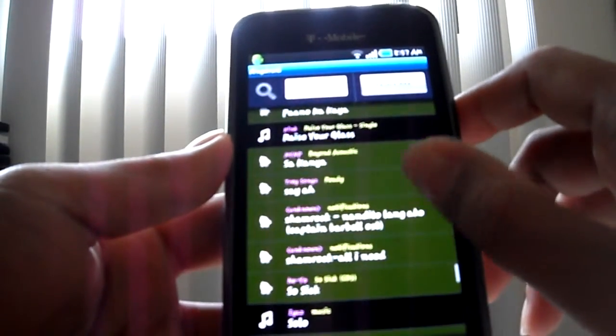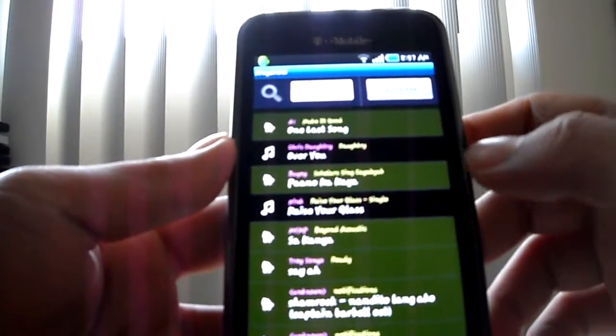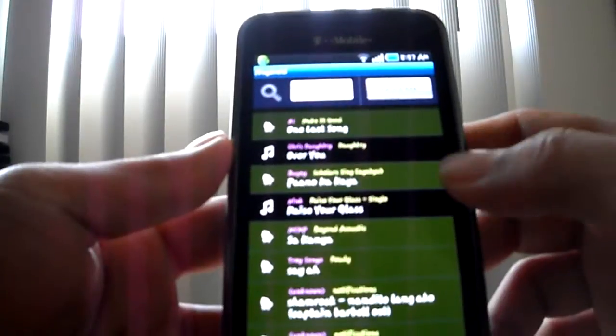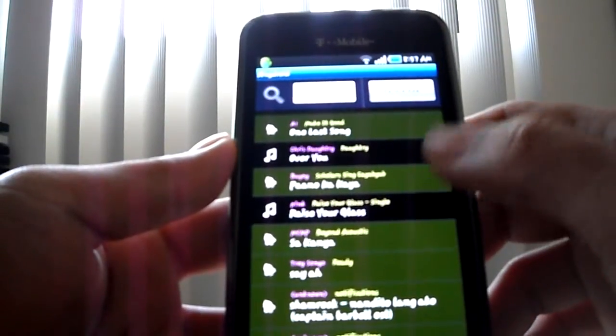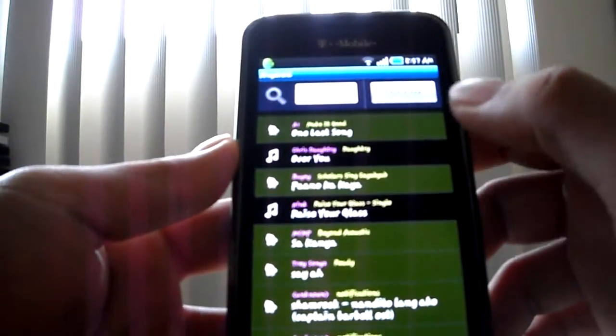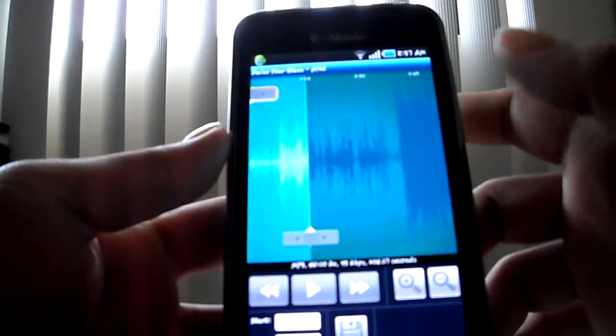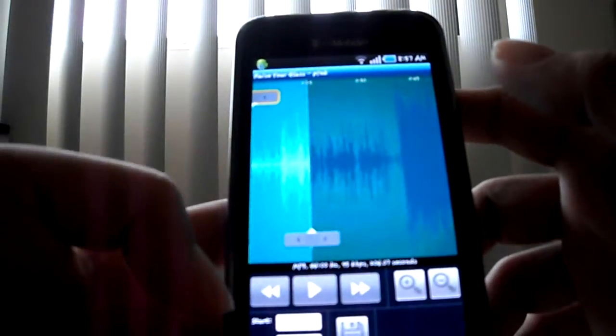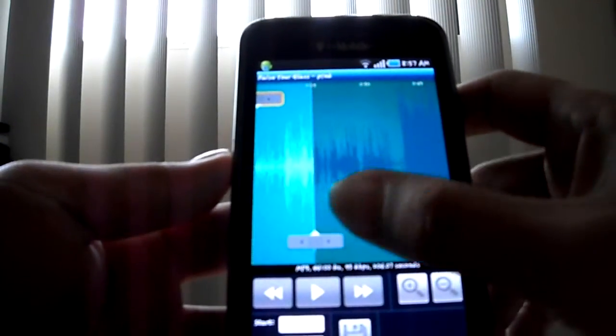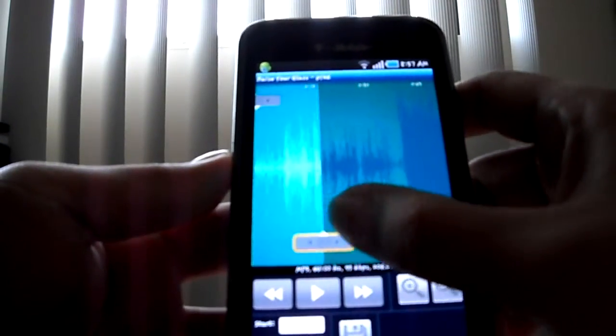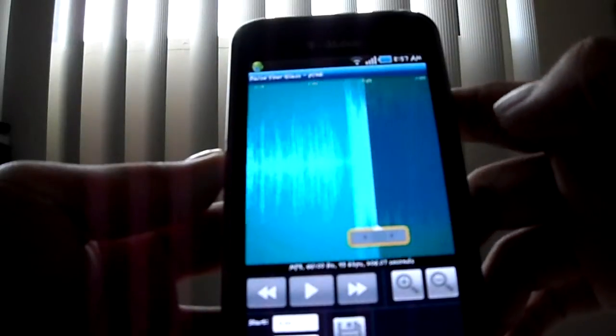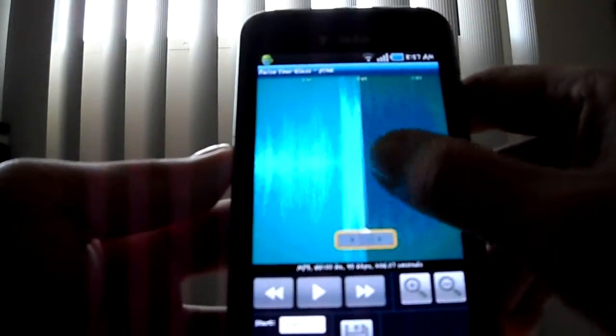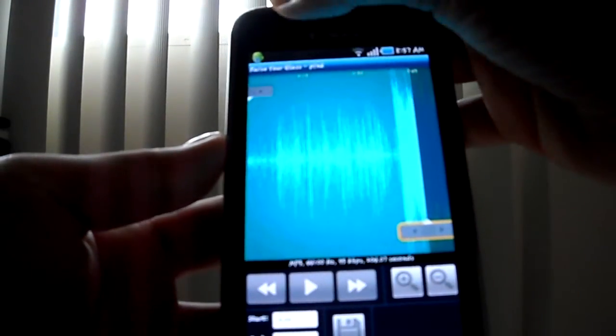So I'm gonna do a little demo. Let's try Raise Your Glass. When you press on this app, it automatically loads up your songs from your phone, so whatever you want.